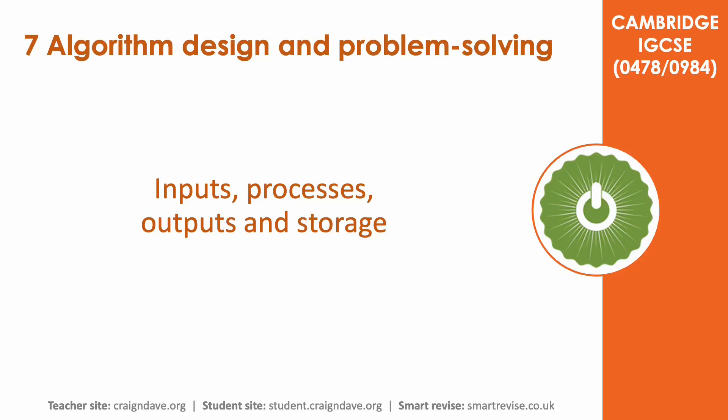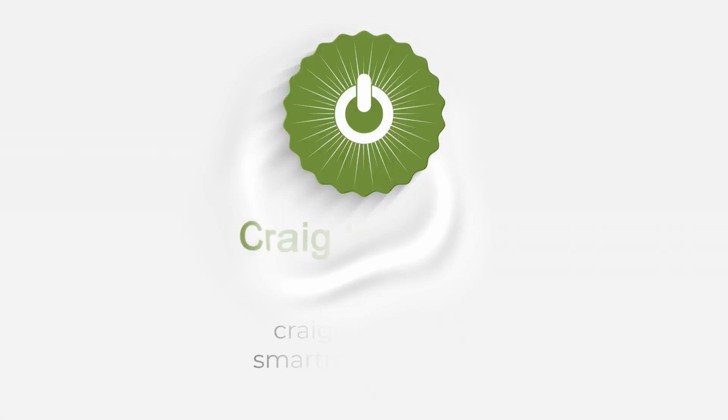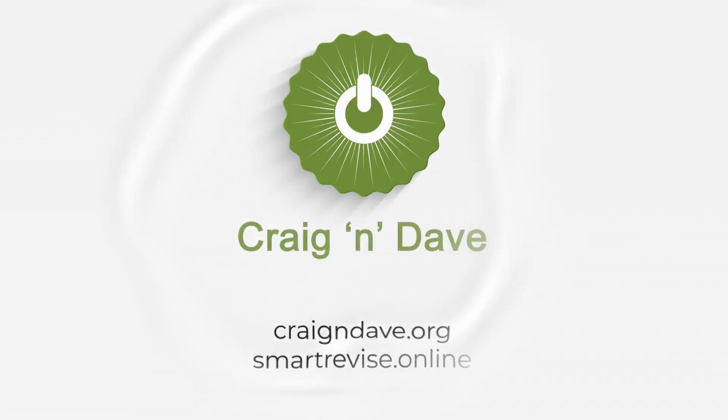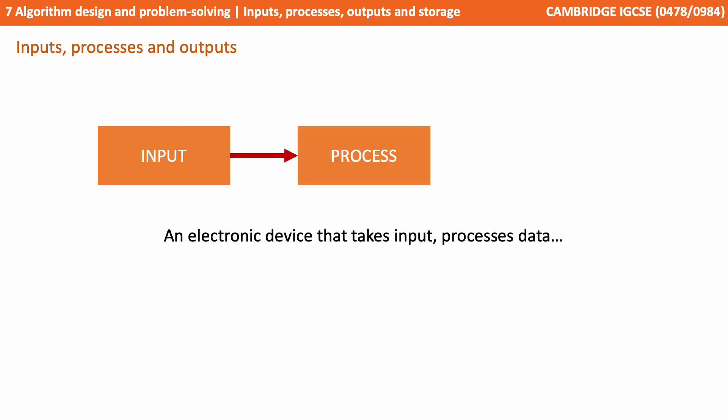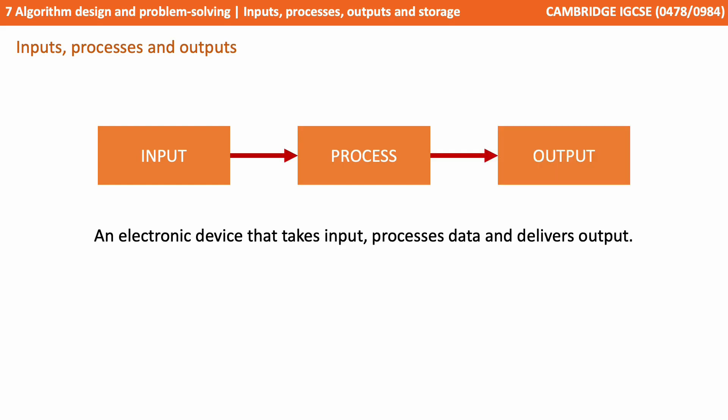In this video we look at input, processes, outputs and storage. Most computer programs and systems follow a very simple three or four stage process. We have an electronic device that takes input, processes data, and then delivers output.